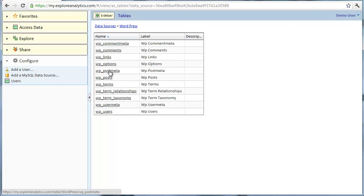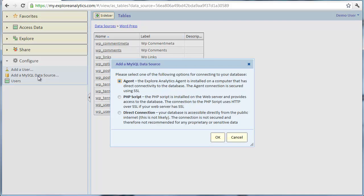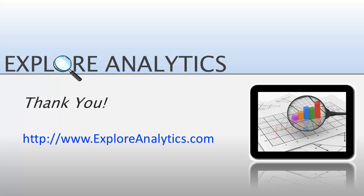Our data source is a WordPress blog database. Finally, our last option is to connect to a MySQL database directly. Although this is the simplest method, it is unlikely that your database allows a connection from the public internet. That's it for this tutorial.